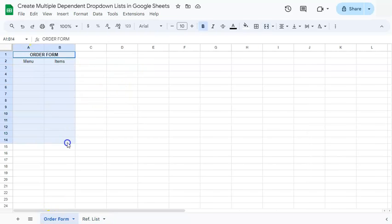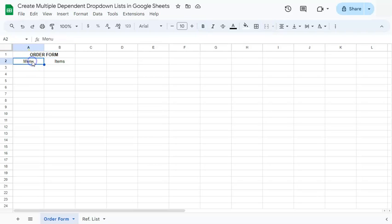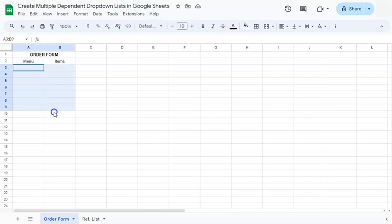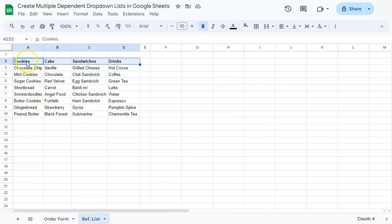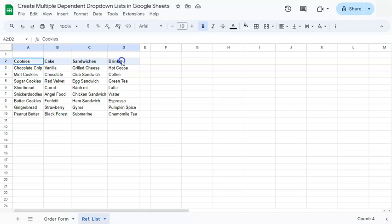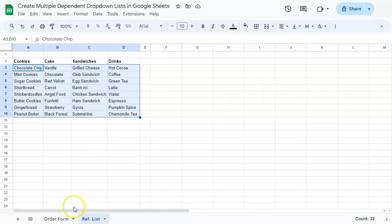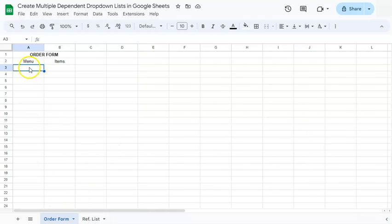We have our example data set right here — an order form where we will select from the menu, and under the menu we're going to select some items. So we will be adding drop-downs under the menu and the items, and we're going to reference all of this from this menu right here. Our menu headers will be the headers and the rest will be our items.